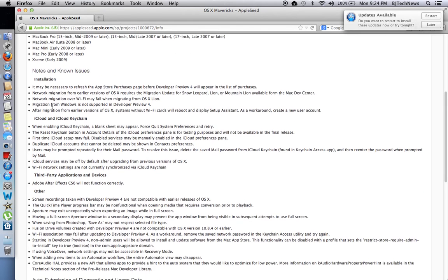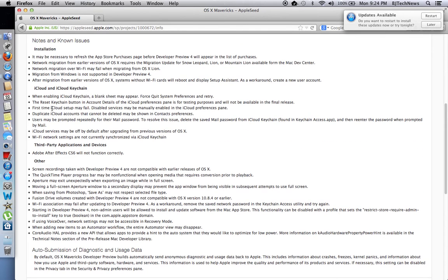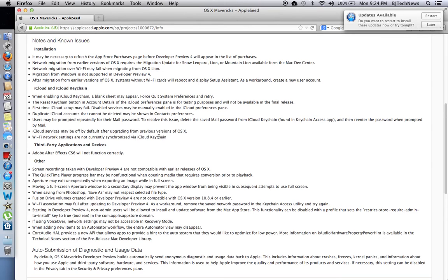known issues so far. A couple of them are pretty interesting. The iCloud services may be off by default after upgrading from previous versions of OS X. A lot of issues I've seen include